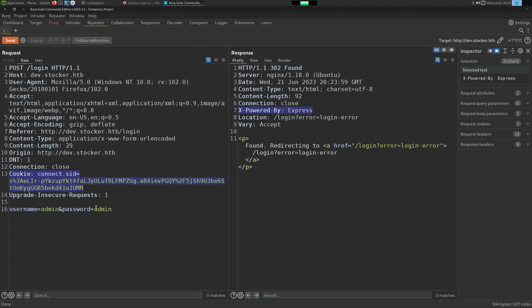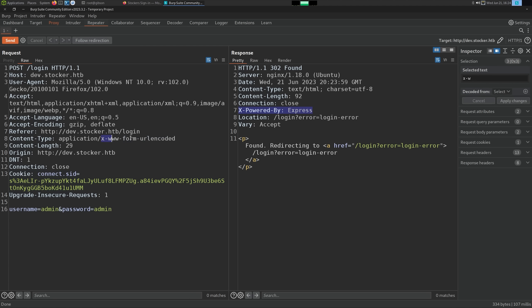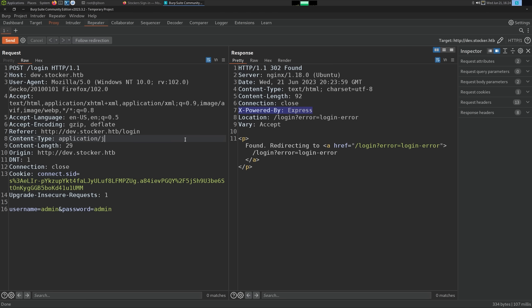The 'x-powered-by: express' header is a huge giveaway. I keep emphasizing Node.js because MongoDB is super common with Node.js applications — most developers start with the MEAN framework, which is MongoDB, Express, Angular, and Node. To test for injection, we should convert the request to JSON from x-www-form-urlencoded, because when it's JSON we can inject an object more easily — that's one of the requirements for this NoSQL injection.